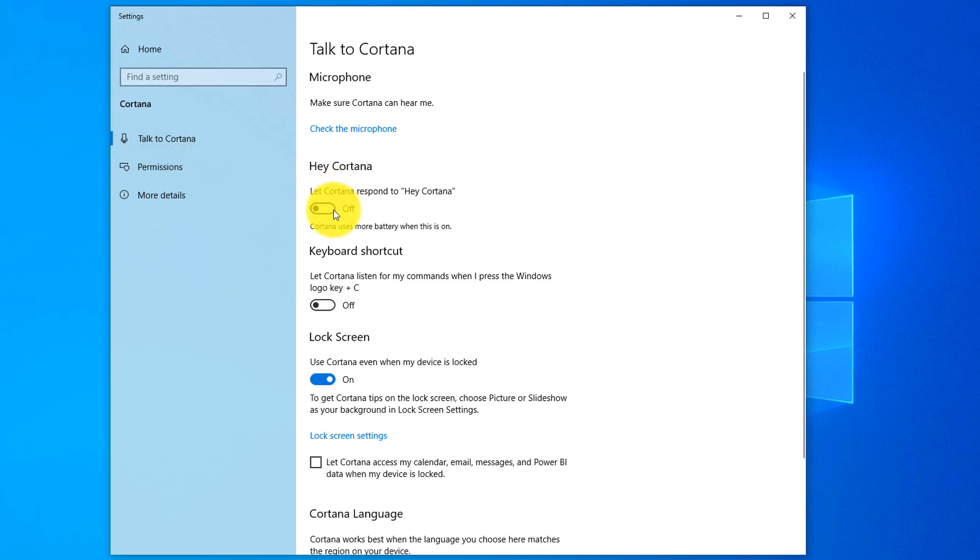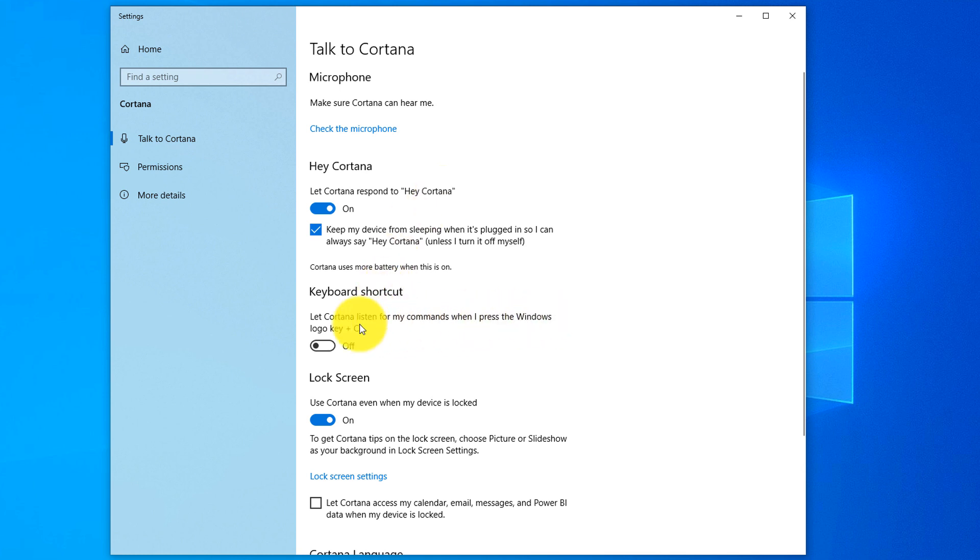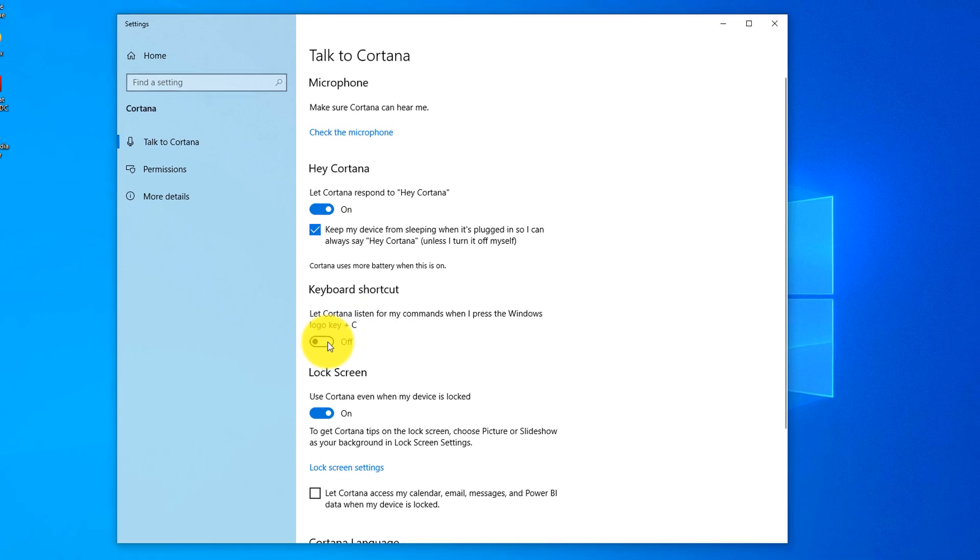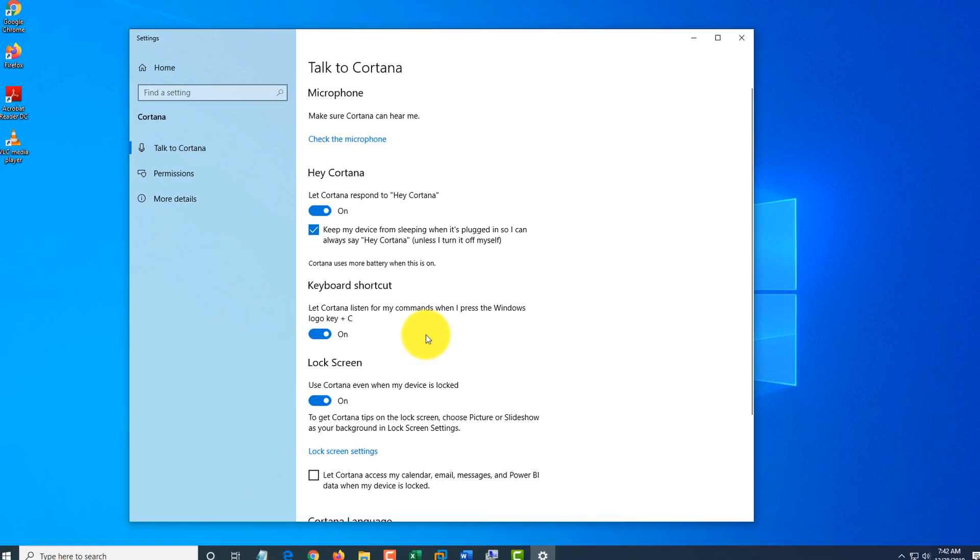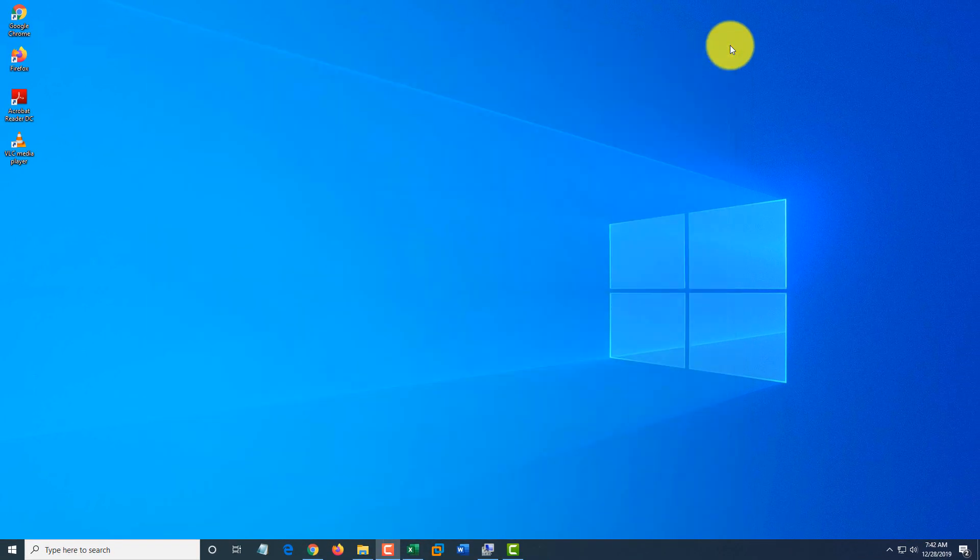By default, Cortana is not enabled, so we can turn it on and it will respond to hey Cortana. If you also want to launch Cortana manually, for example, by using Windows C shortcut key, you can enable this option, which is what I'm going to do. Let's close it.